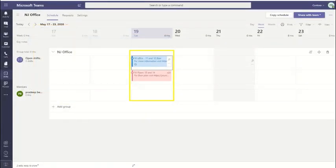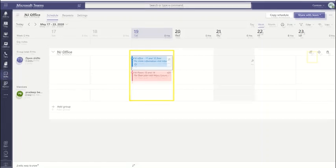You have the option to copy a shift or create additional shifts with different settings and labels. In this case, we created two separate shifts with different settings.